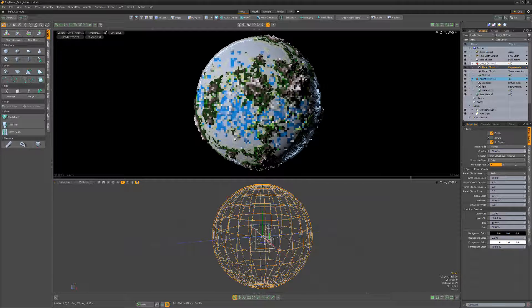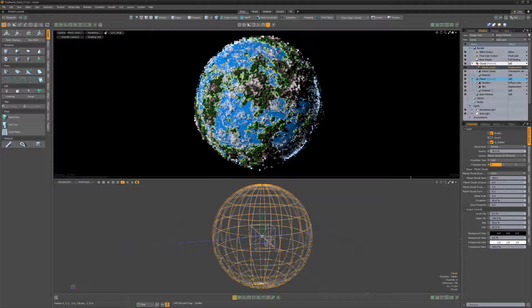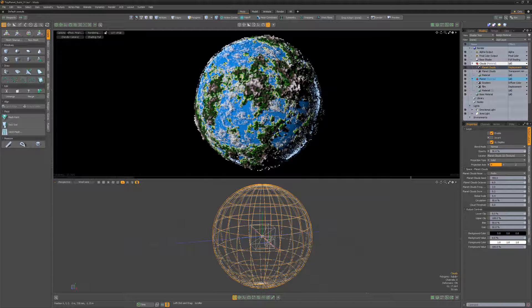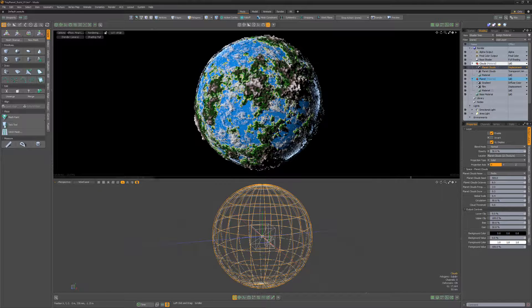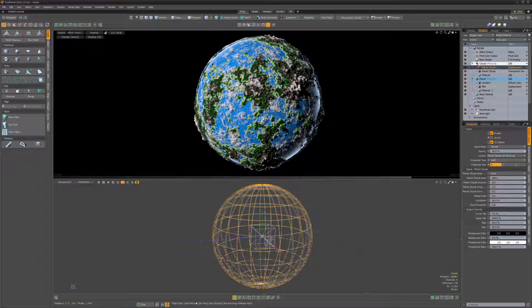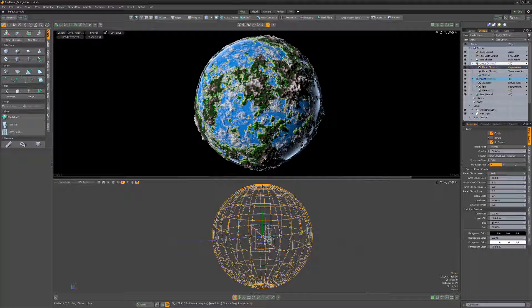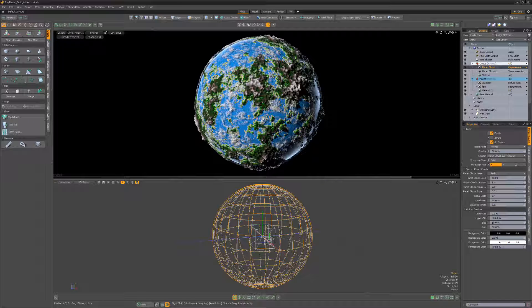Next, change the layer effect to displacement to give the cloud some volume. Continue to experiment with the different values for the various layers until you're happy with the results.